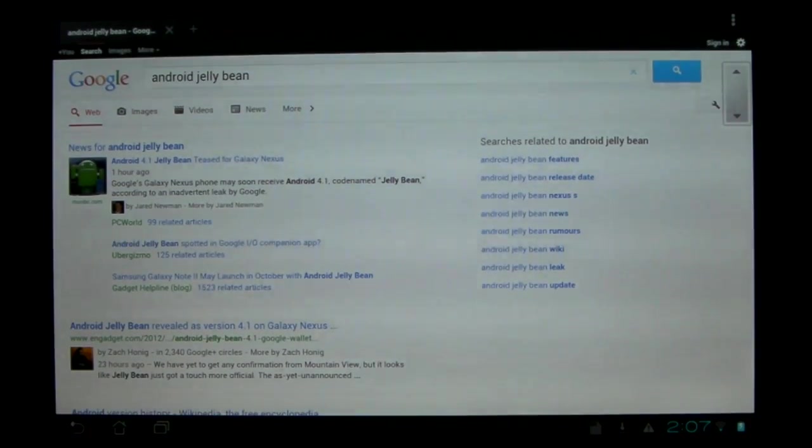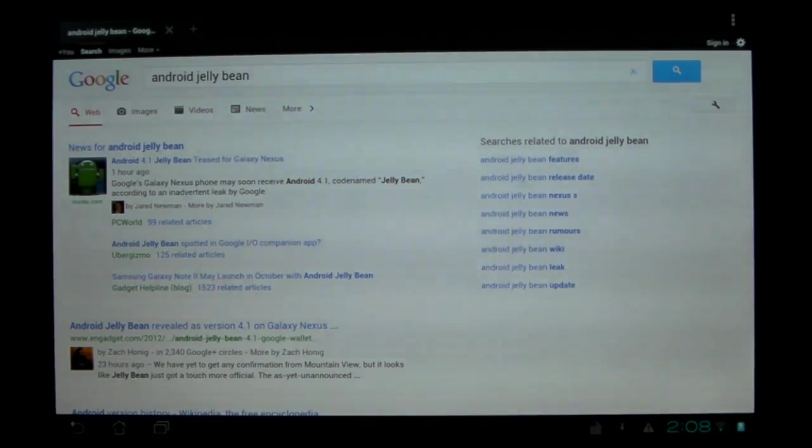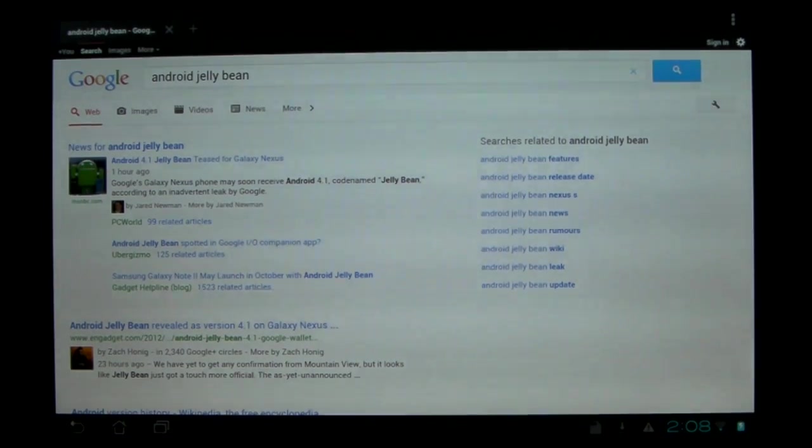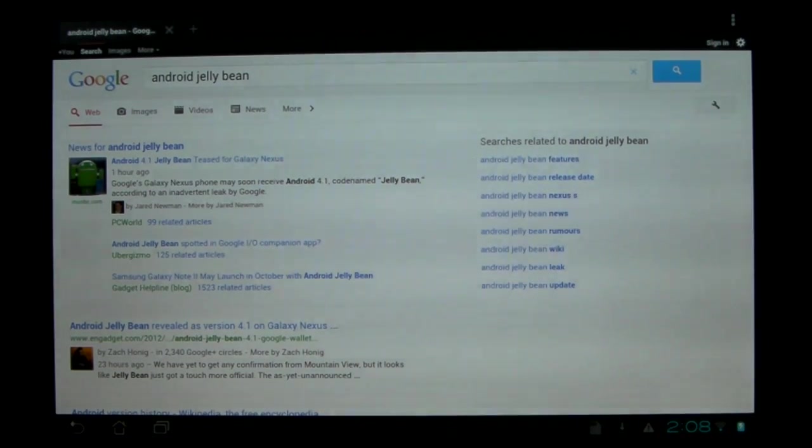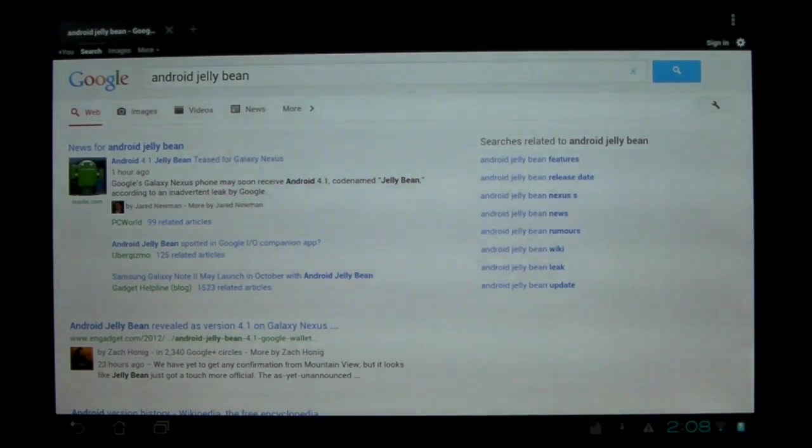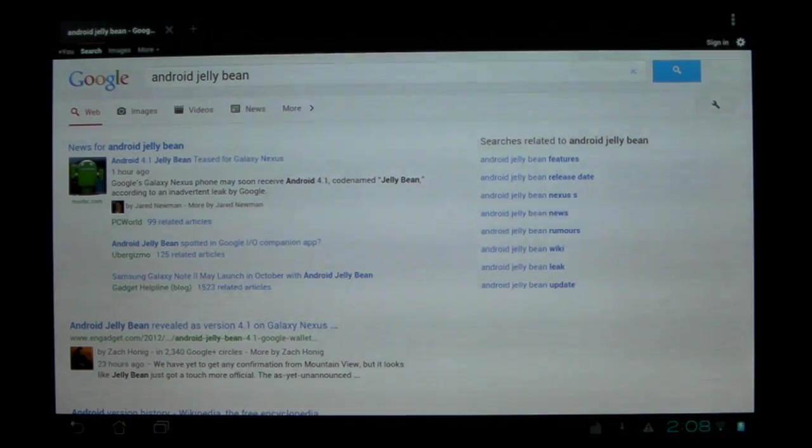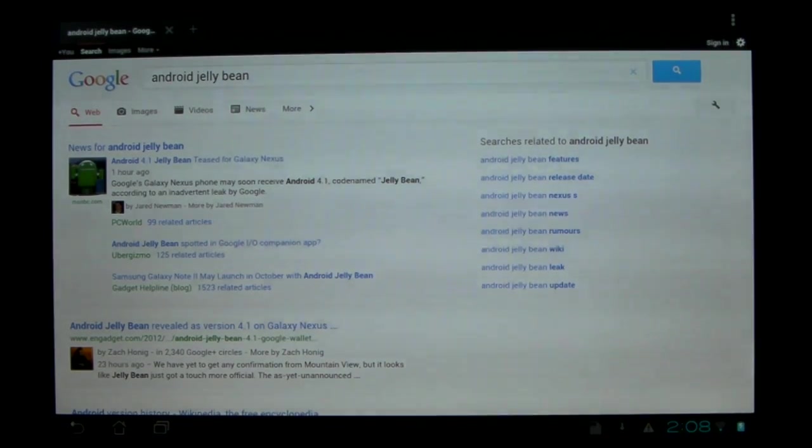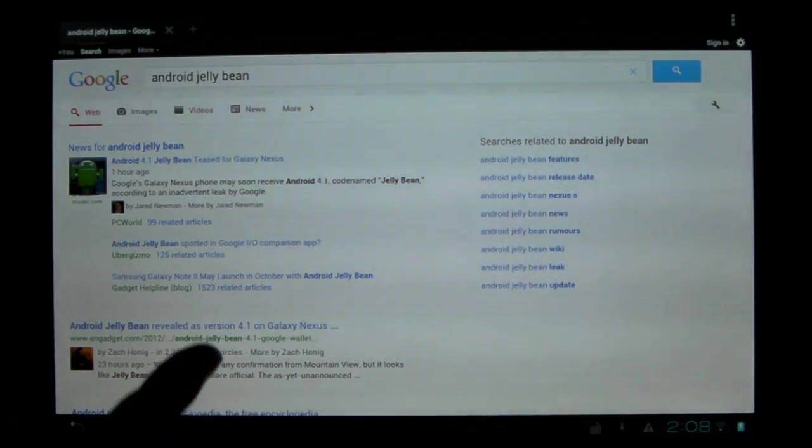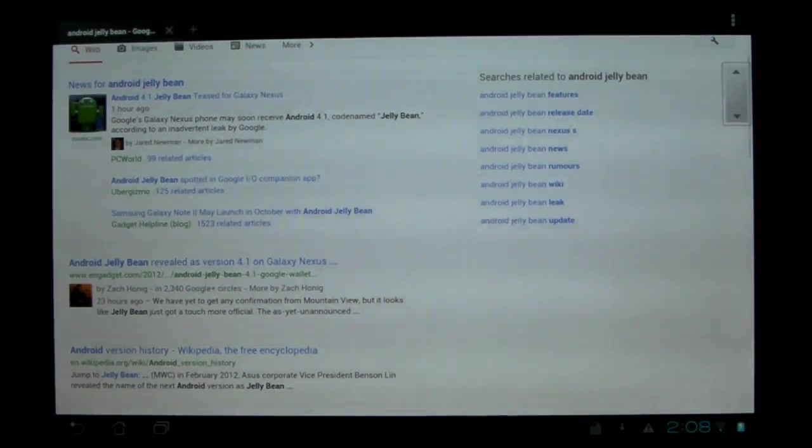So anyway, today I figured for my birthday I'd talk about something that I think a lot of people will look forward to, not as much as Ice Cream Sandwich, but alas, this is the next biggest update for Android, Jellybean.